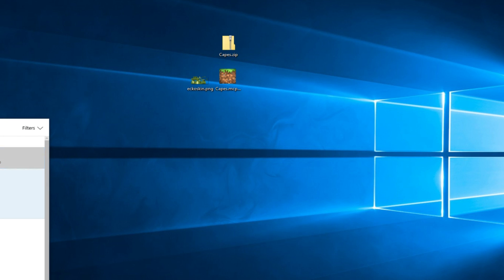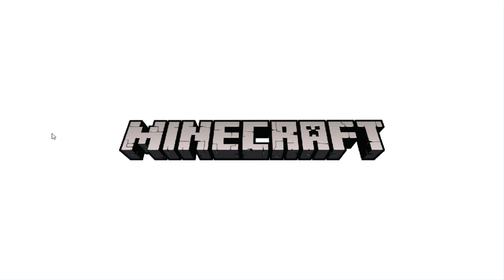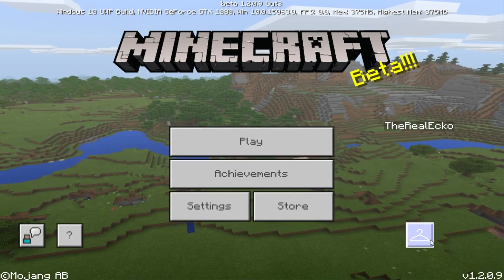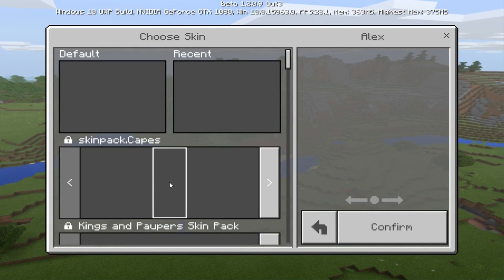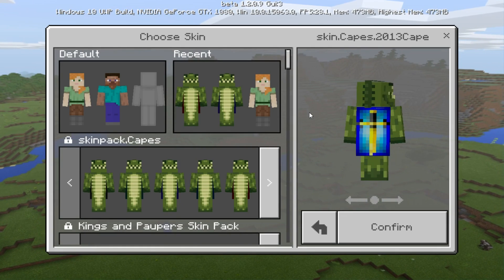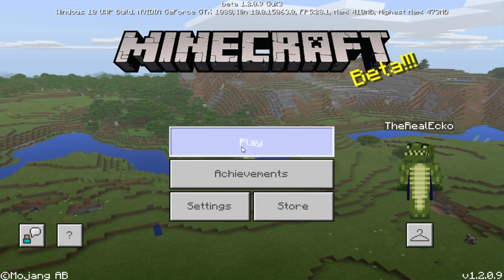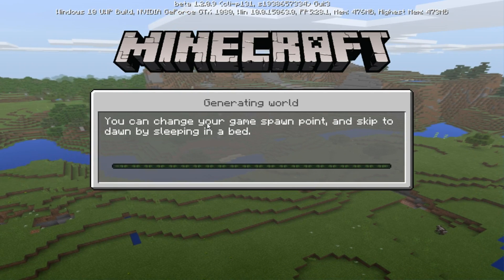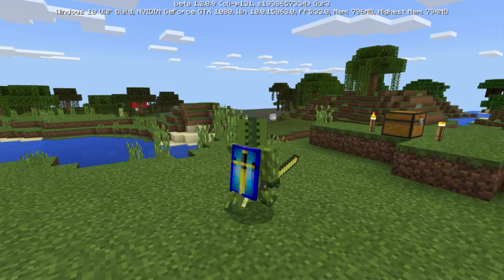This is going to replace the Minecon 2013 cape with the sword one you just saw. I know there are a lot of steps, hopefully I've still got you with me. If I click on this you will see, once it's installed, this one has changed to the sword. If I confirm it, go to play, and go into the same game, I'll have that exact same cape in-game.